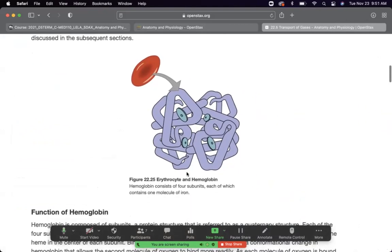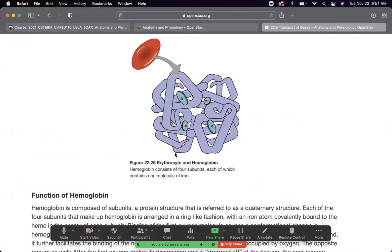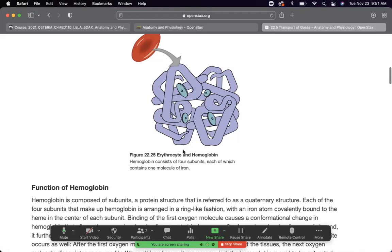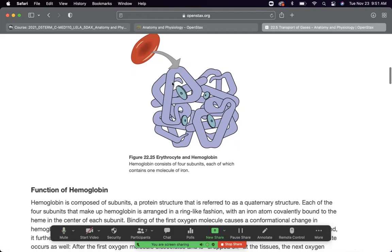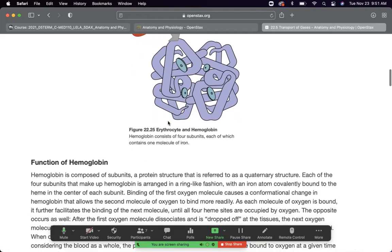The red blood cell is a biconcave disc — like a donut — with no nucleus (anucleated) but packed with hemoglobin. Hemoglobin consists of folded protein chains with four heme (iron-containing) groups that look like lawn chairs. Remember them as lawn chairs: they hold passengers — either oxygen or carbon dioxide — for transport throughout the body.